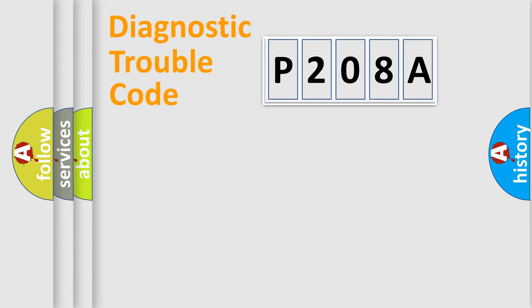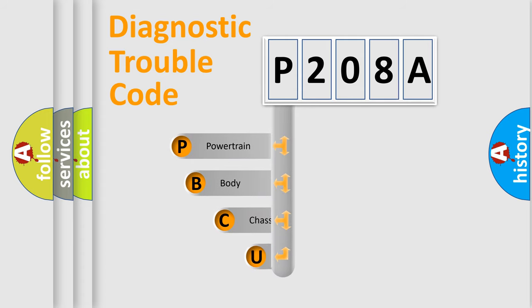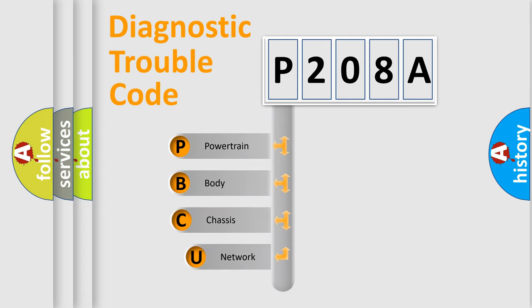First, let's look at the history of diagnostic fault code composition according to the OBD2 protocol, which is unified for all automakers since 2000.